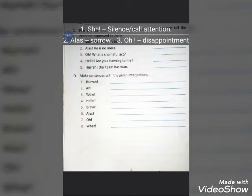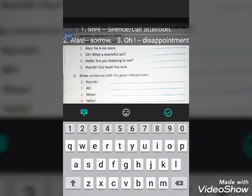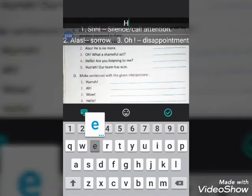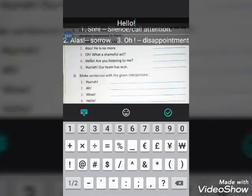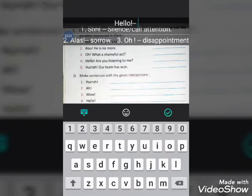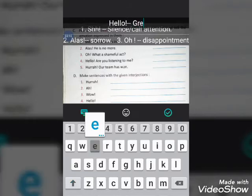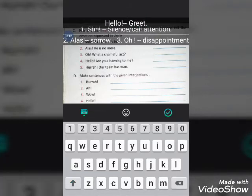The fourth sentence is: 'Hello, are you listening to me?' The interjection here is 'hello'. Hello is used to greet someone, or sometimes to call attention. So write 'hello' followed by a dash, then write 'greet'.